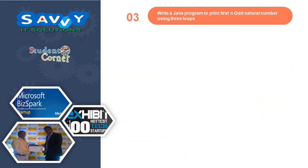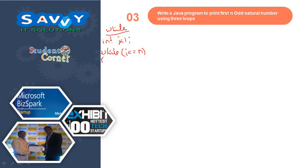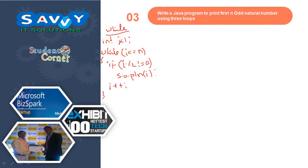Now I am moving to write a Java program to print the first n odd natural numbers using three loops. Same example, same way — the only thing is i mod 2 is not equal to 0. While: int i is equal to 1, while i less than or equal to n — if i mod 2 is not equal to 0, System.out.println i — i plus plus.